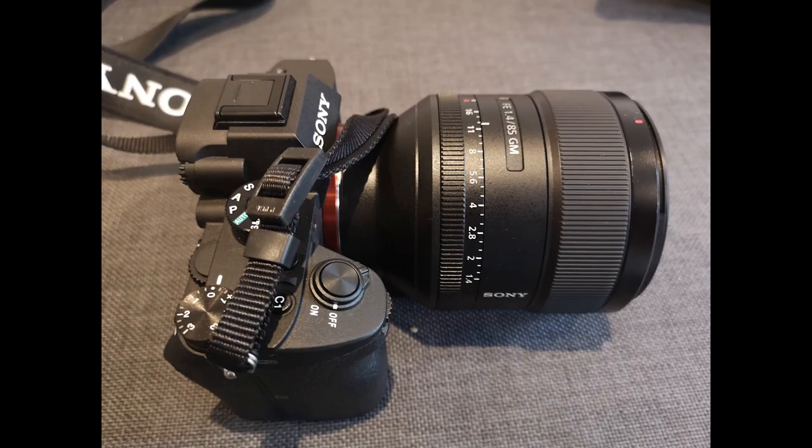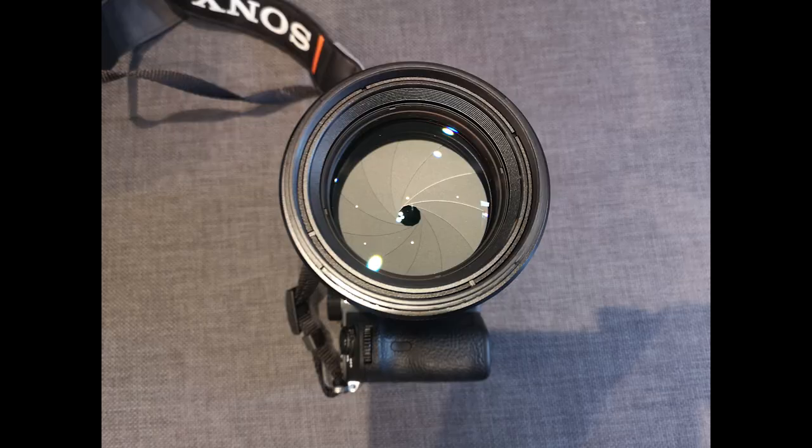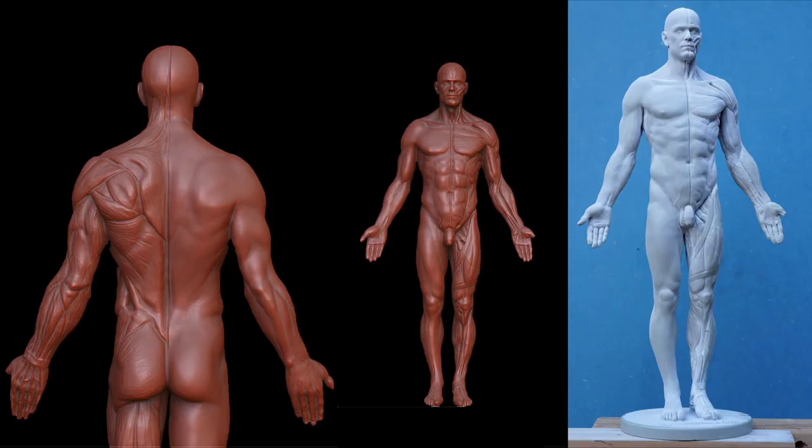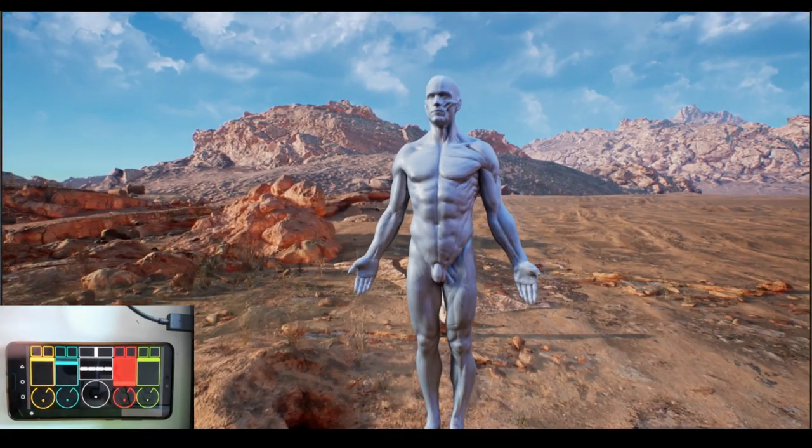I'll be looking at the image quality, some photogrammetry results, and I'll be showing you some renders in Unreal Engine.